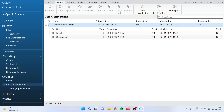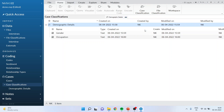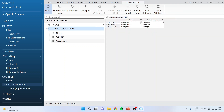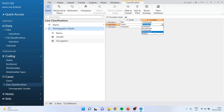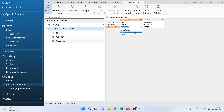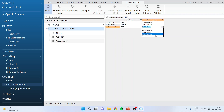Now for assigning the attributes to your data, you can directly go into Case Classification, click on Demographic Details, and one by one start assigning: your first participant is Male, the second is a Professional or Self-Employed — you can select it from here — Female, Self-Employed, Male. So this is the way you can assign attributes. This is how you do file classification and case classification in NVivo.